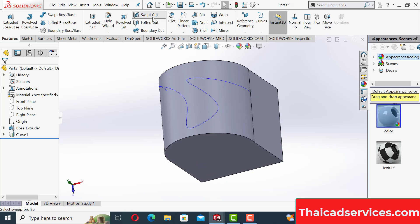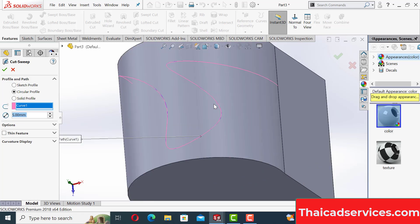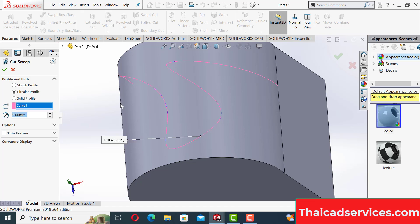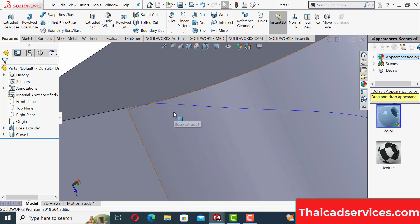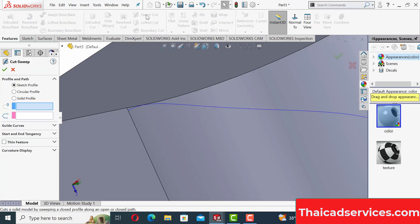Swept cut with a circular path — set to 5 mm. Select this path, and that's it. The swept cut is done.